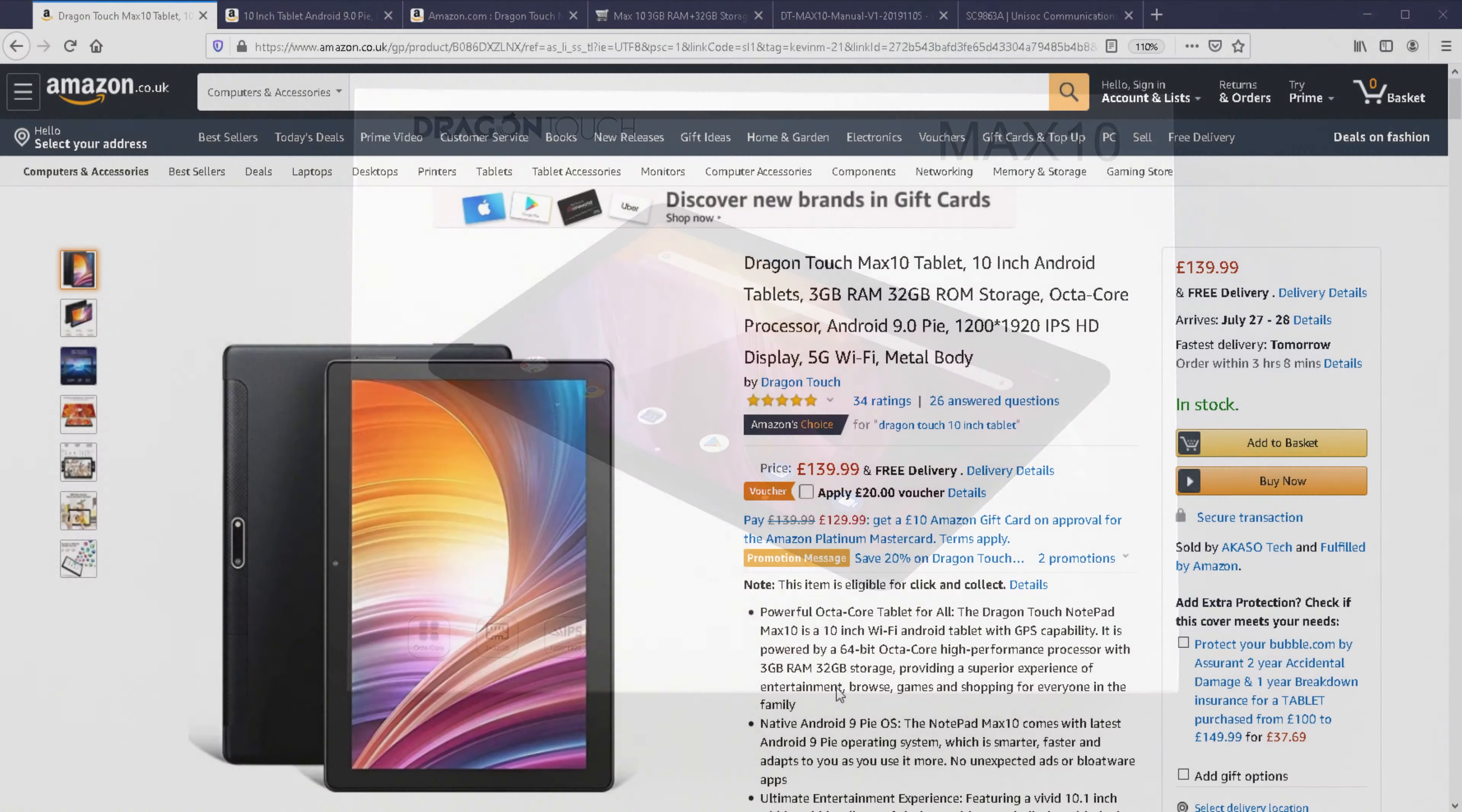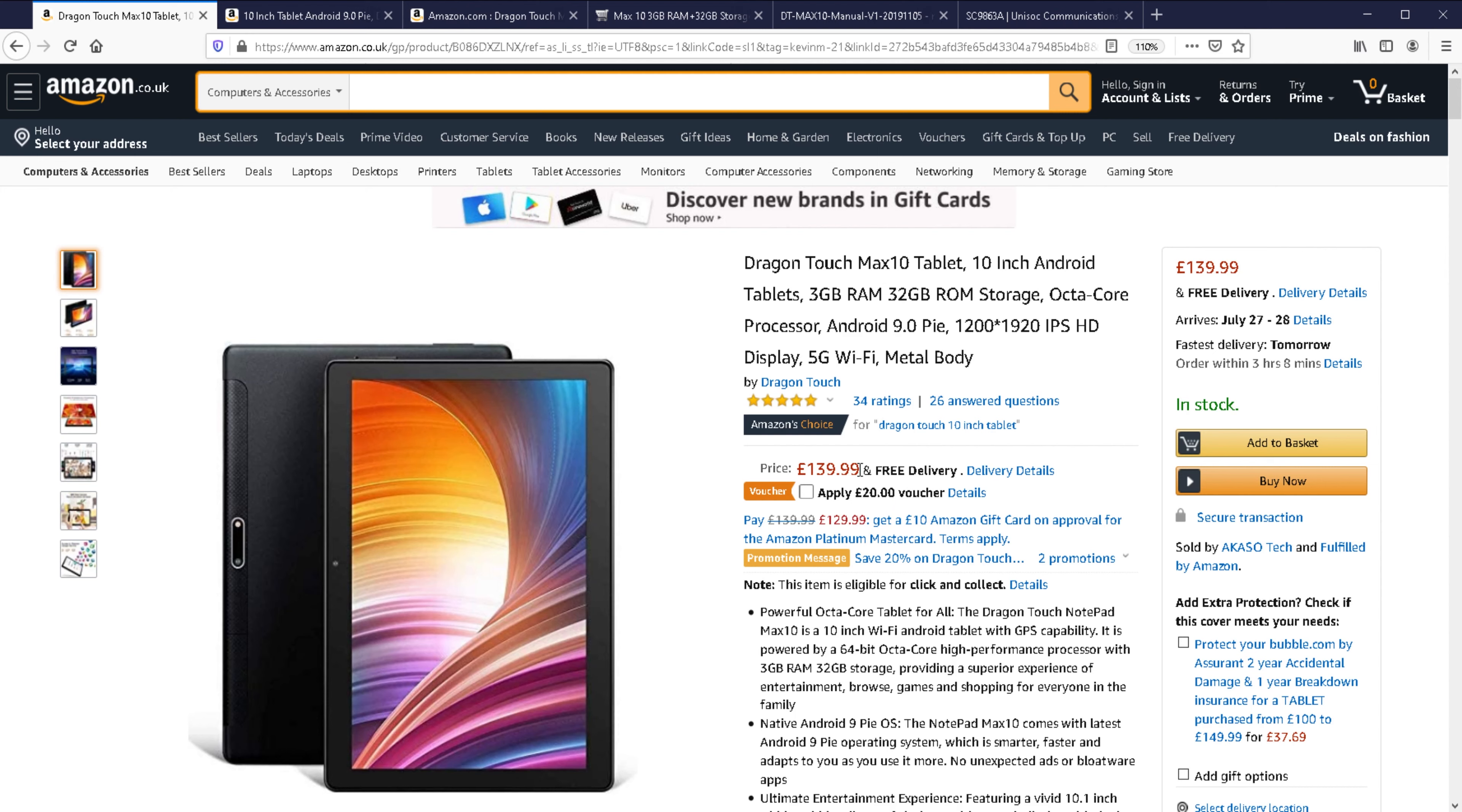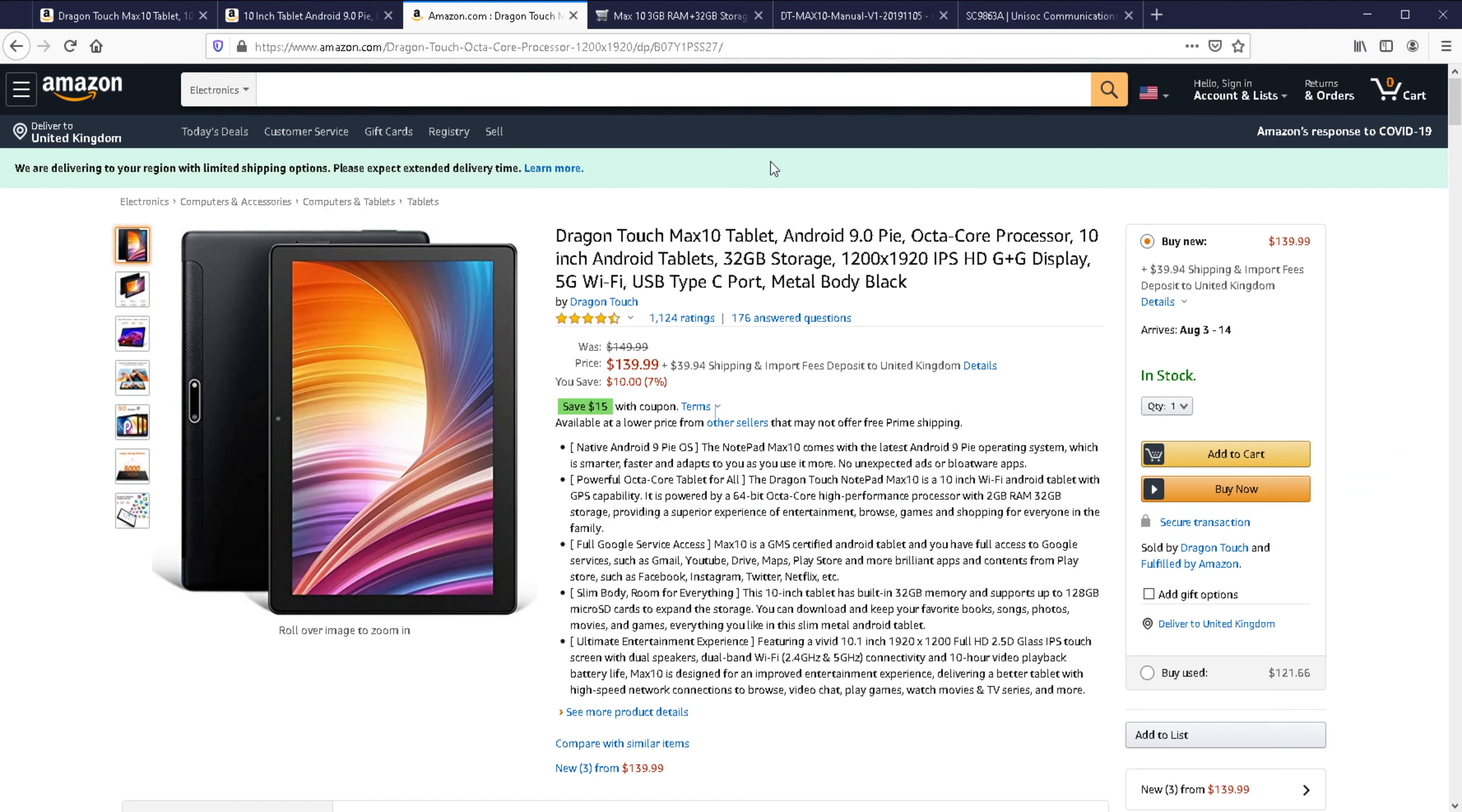Let's move on to the pricing. On Amazon UK, they've got this voucher scheme and you can see here £139.99 but there's a £20 voucher so this is £119.99. It's the same story in Germany where there's a voucher for €35, bringing it down to about €125. The same thing on Amazon USA, this $15 coupon will bring it down to $125.